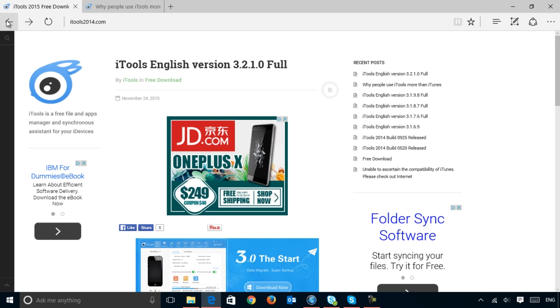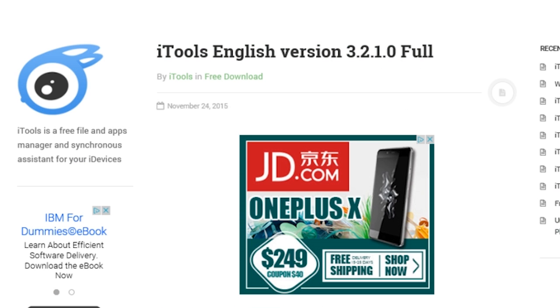That said, keep in mind previous versions of iTools will not work with the latest version of iTunes.